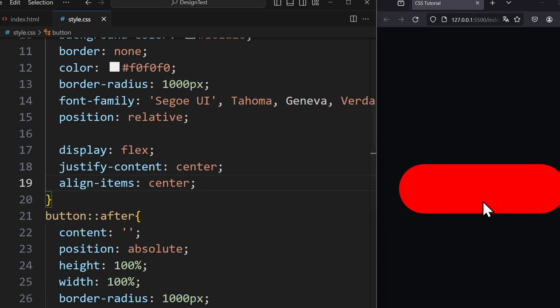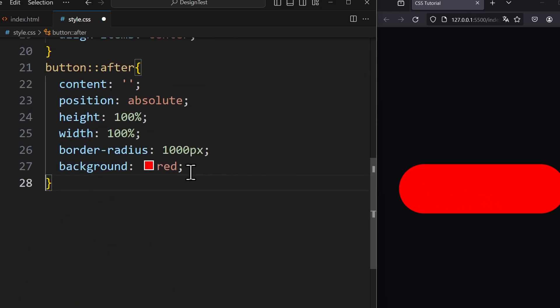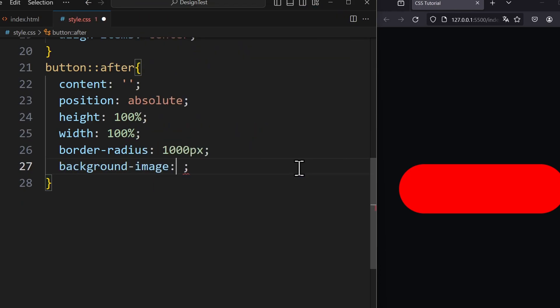On this element we want to display the gradient. For this we set the backgroundImage property and use the linearGradient method.